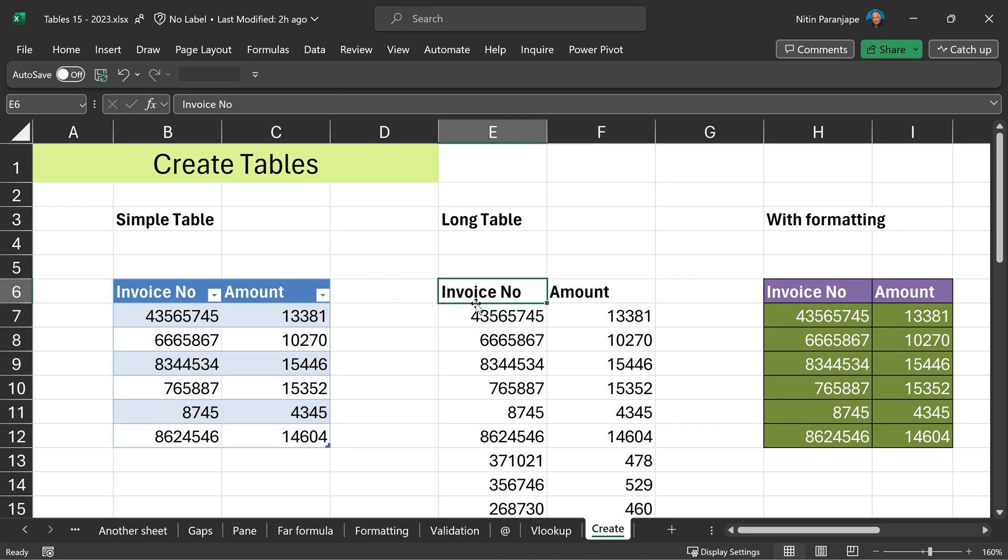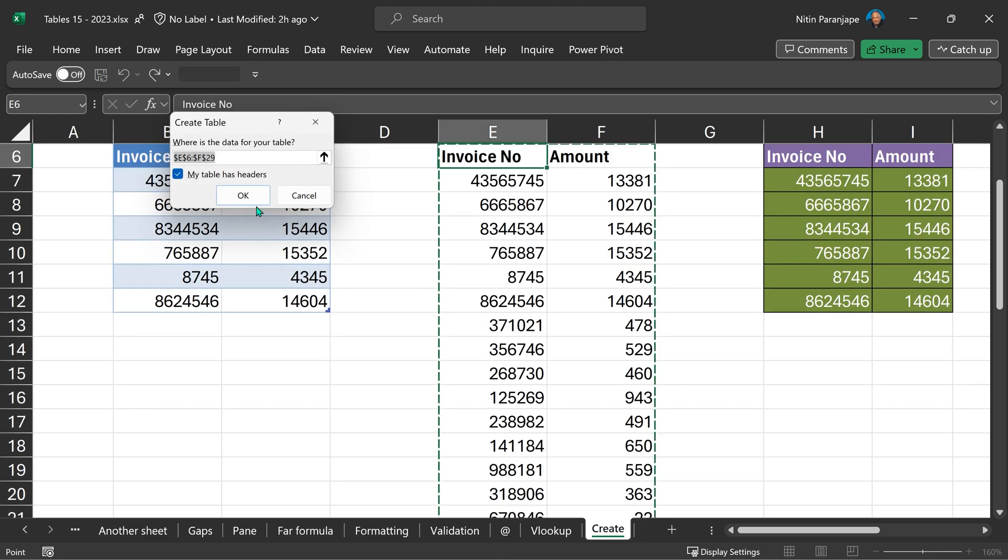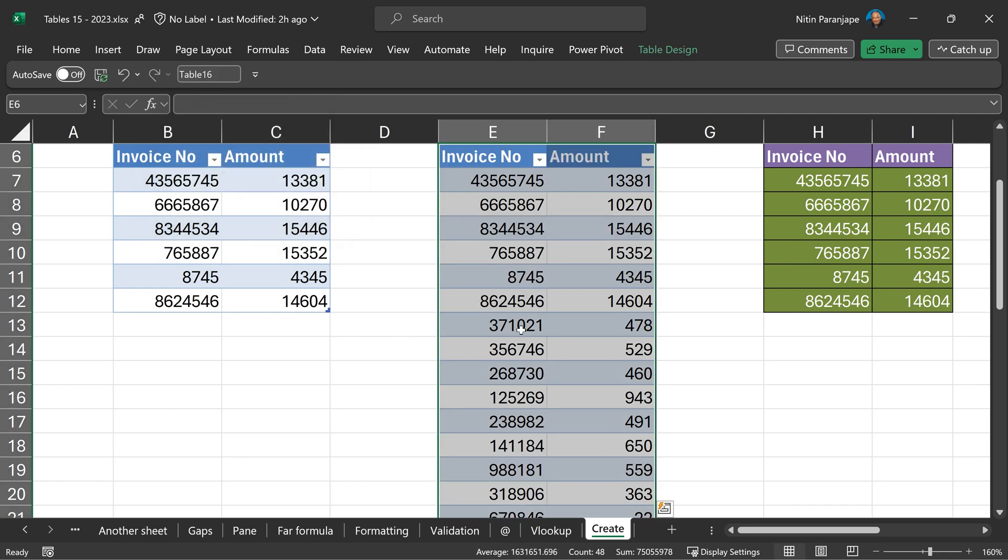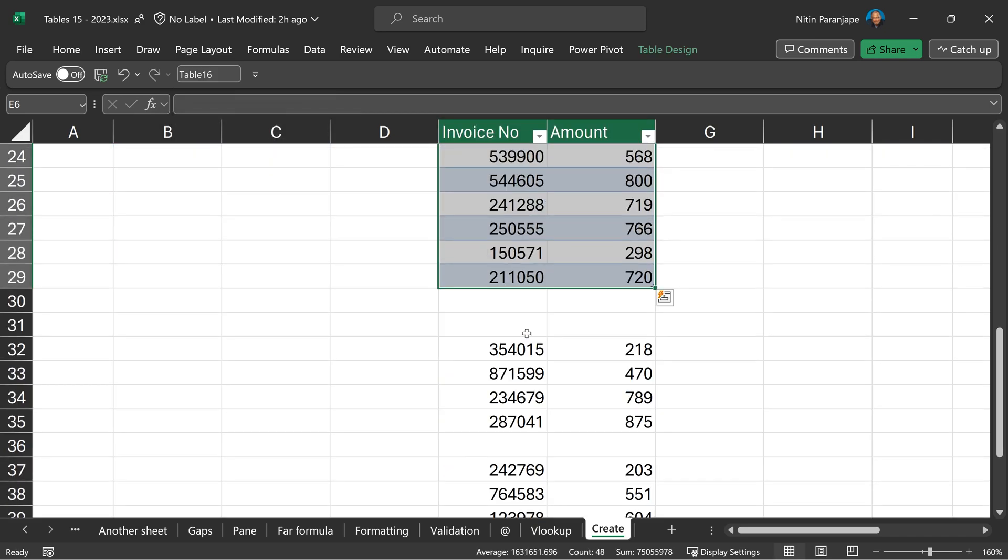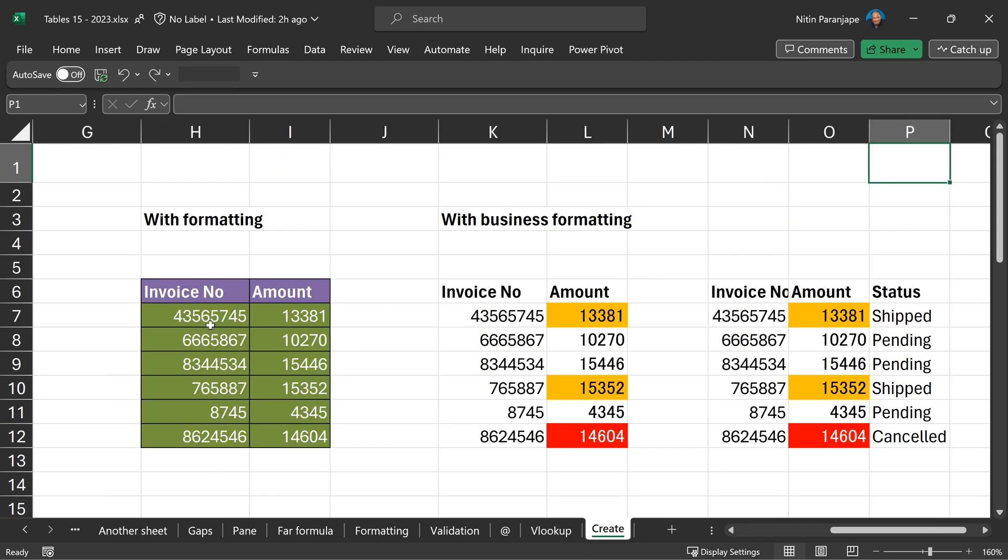But when the data is long, this may or may not work exactly as expected because if there are blank cells, subtotals, you have to explicitly select the range and then create the table. That is safer.